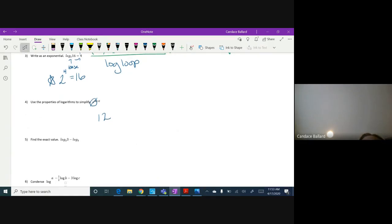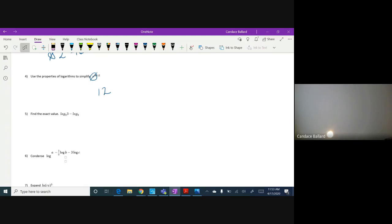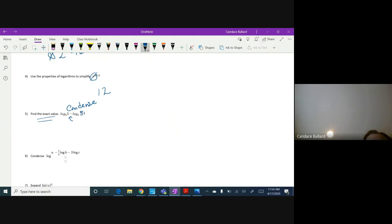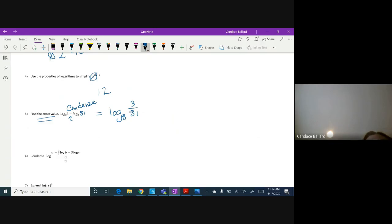This should have been like the easiest test ever — Mrs. Rondo and I were both so sad you guys were ready and then we were gone. On this next one we have to find the exact value, so we condense first. When I have subtraction, I need to turn that into division. So we get log base 3 of (3 divided by 81). We can reduce: 3 goes into 81 twenty-seven times, so that's 1/27.